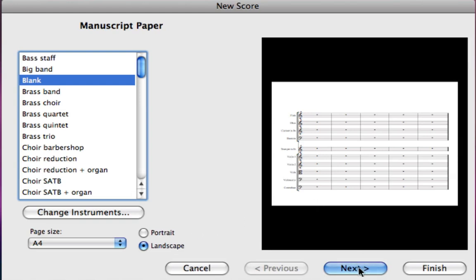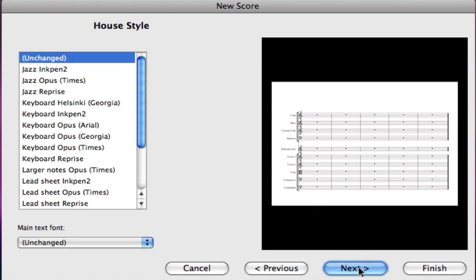Let's click the next button to go to the next page in the new score wizard. This page is for house styles which are a little bit on the advanced side so we're not going to worry about them in this beginning course about Sibelius. Let's click on the next button again.